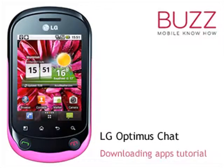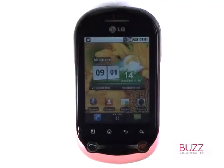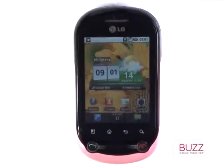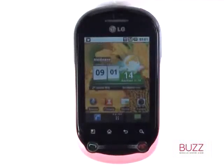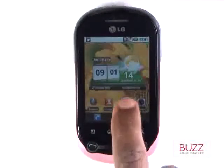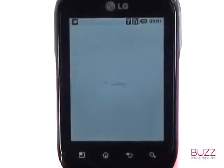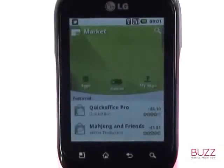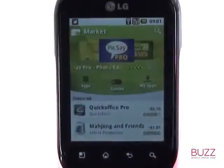Welcome to our LG Optimus Chat Tutorials. In this tutorial, we'll show you how to download apps from the Android application store called Market. Please touch Market. If this is the first time you're accessing the App Store, please agree to some terms and conditions.